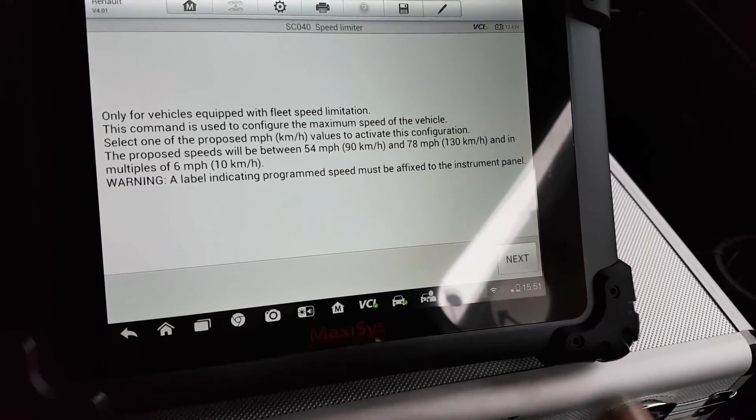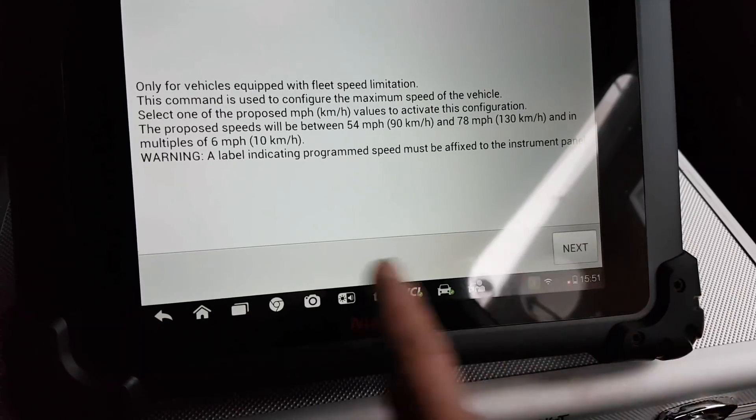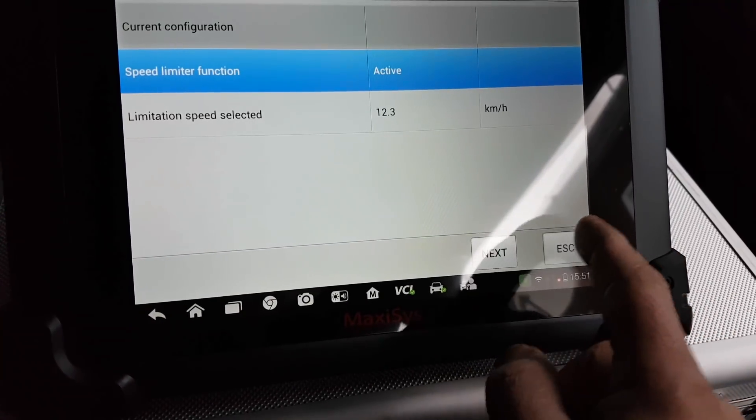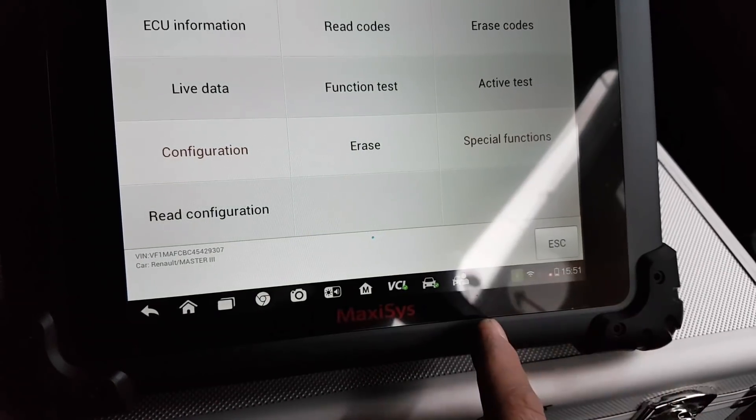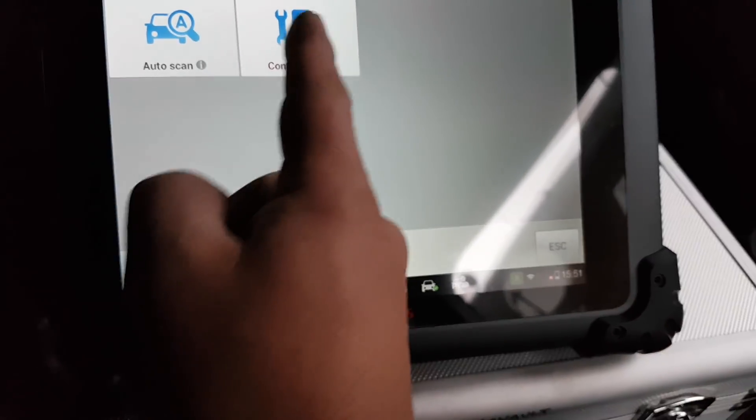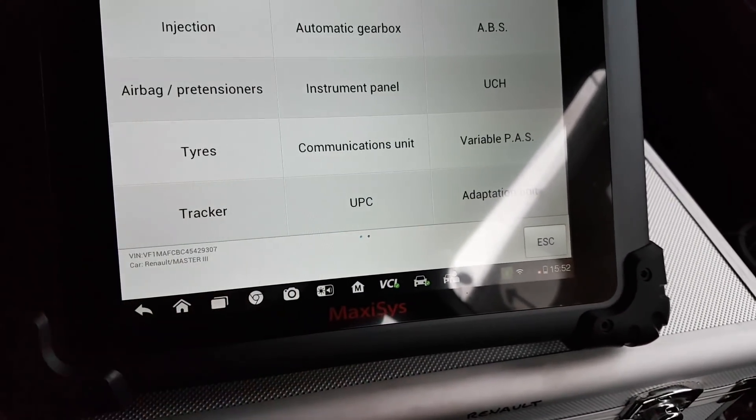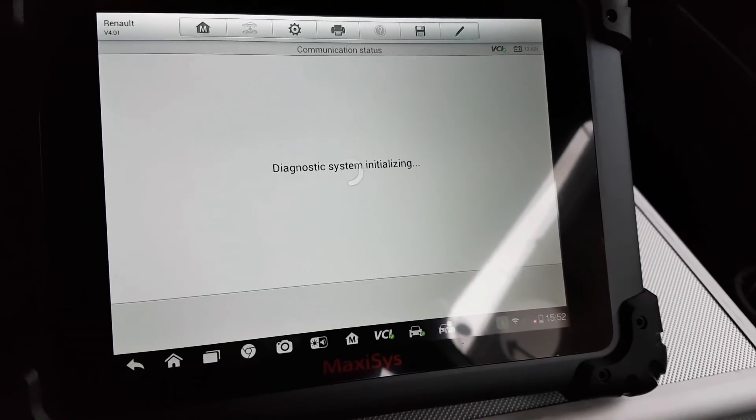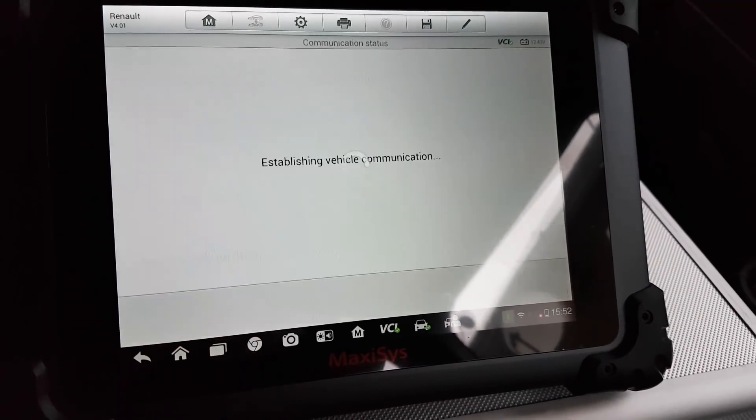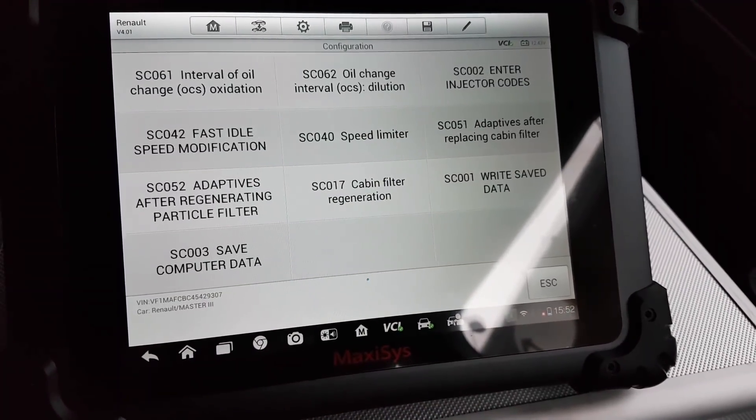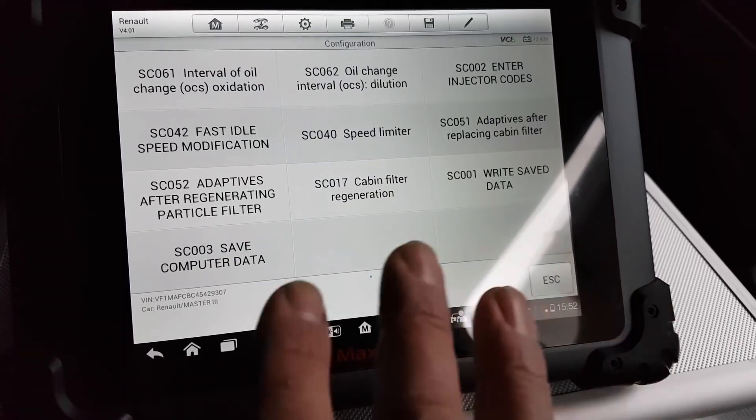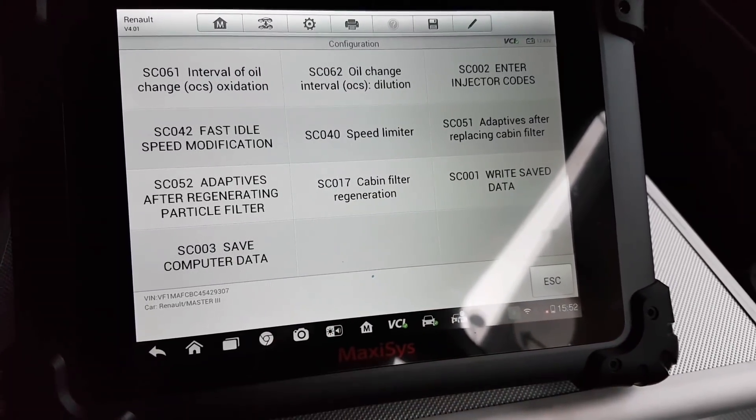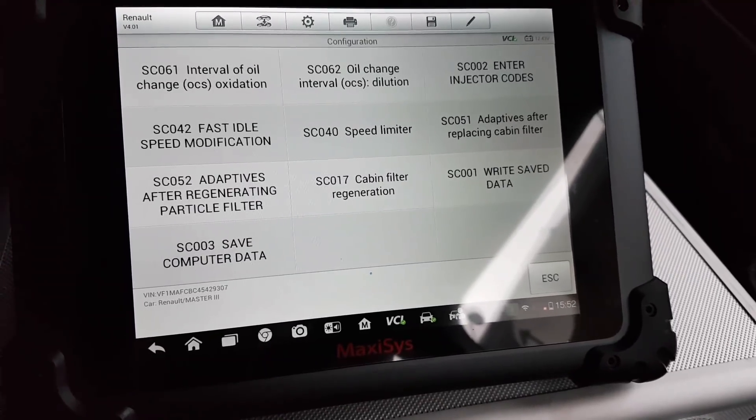To do that with the Maxi sys, you come through your main menu to Control Unit, Injection, and then under Injection we go to Configuration. Then you have SC040 which is your speed limiter. This is how it would be done with the Maxi sys, but I'm still going to use CLIP and I'll show you how that's done.